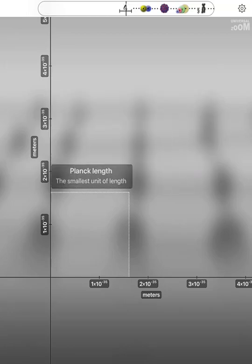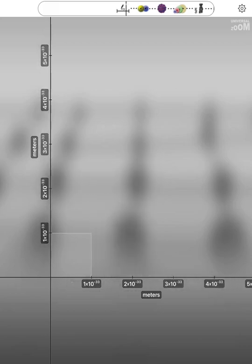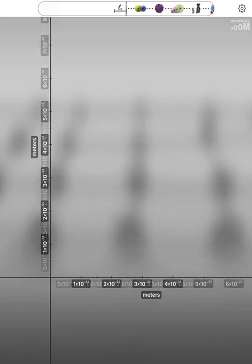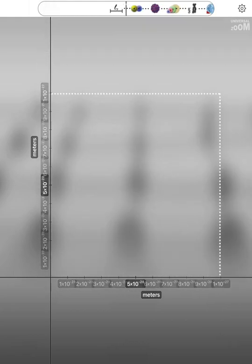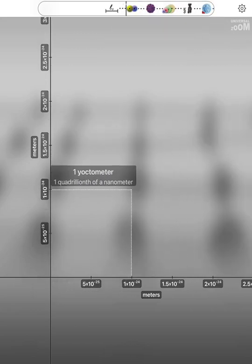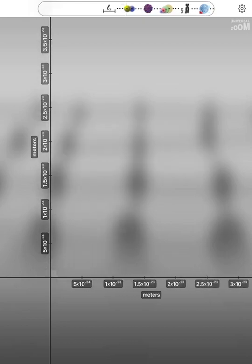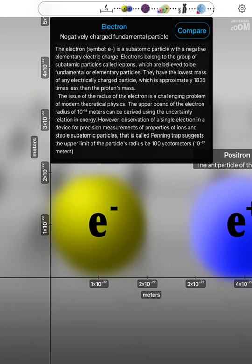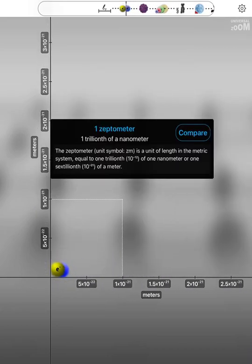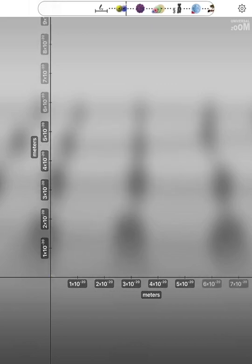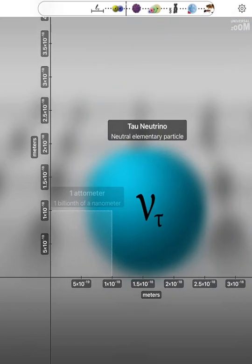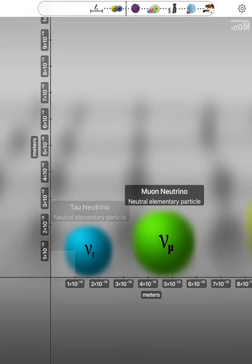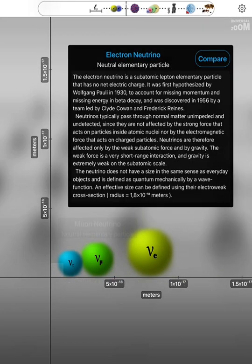Planck Length. Wonyoctometer. Electron. Positron. One Ziptometer. One Atometer. Tau Neutrino. Muen Neutrino. Electron Neutrino.